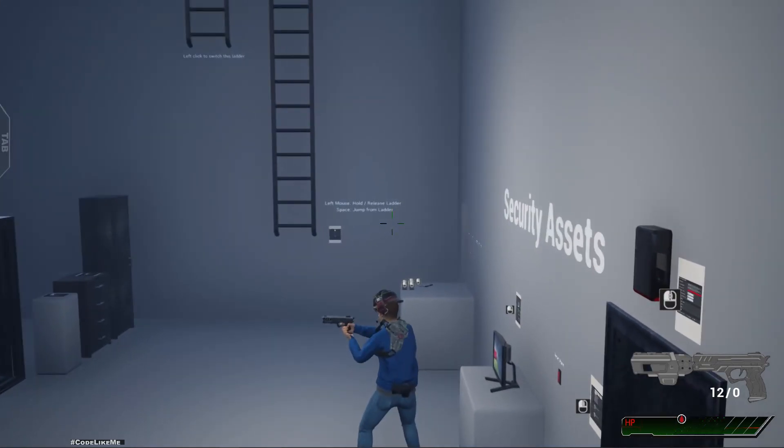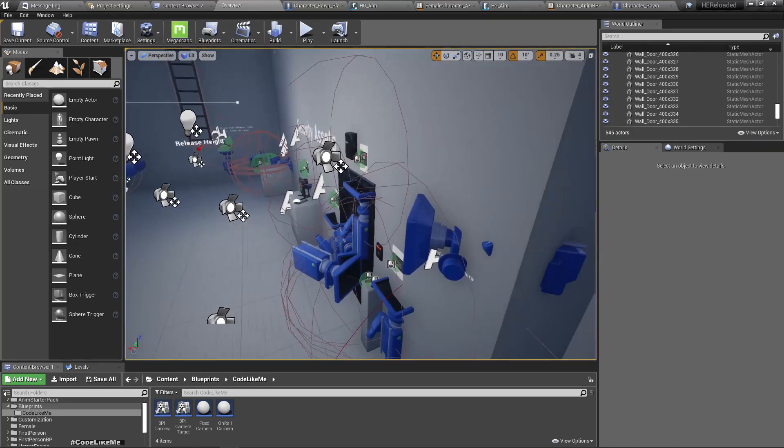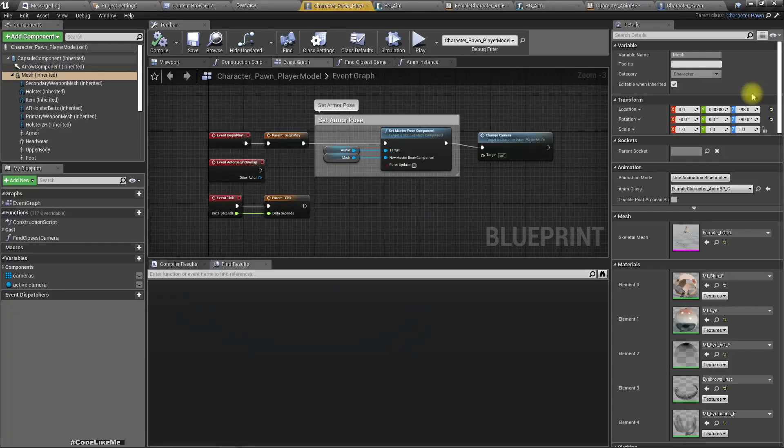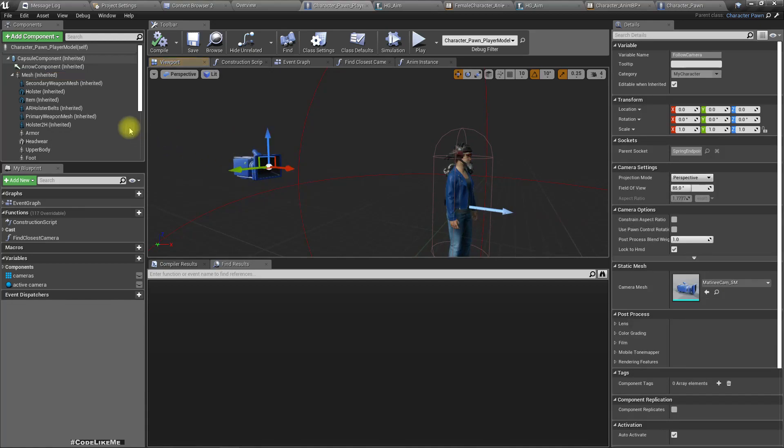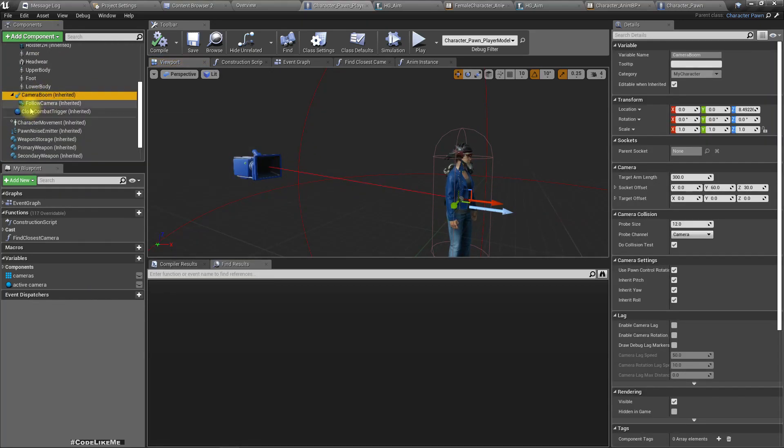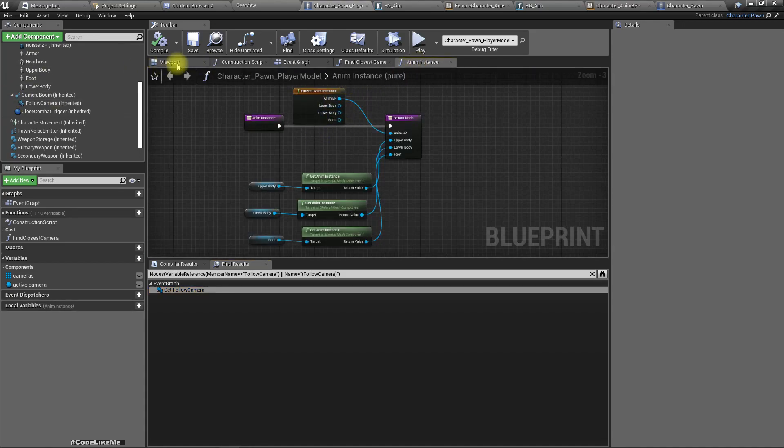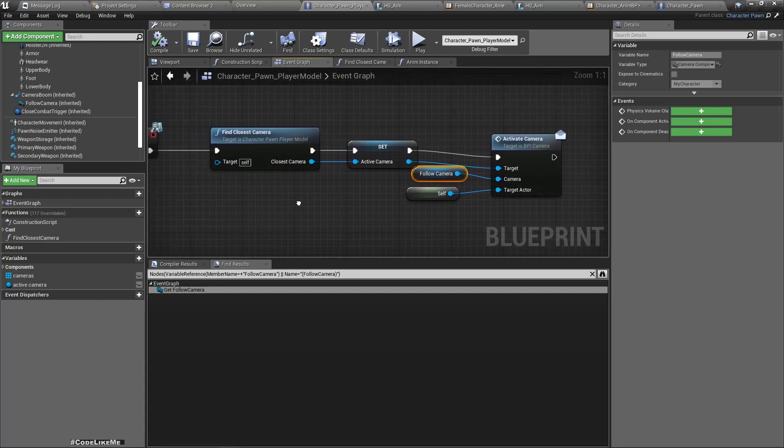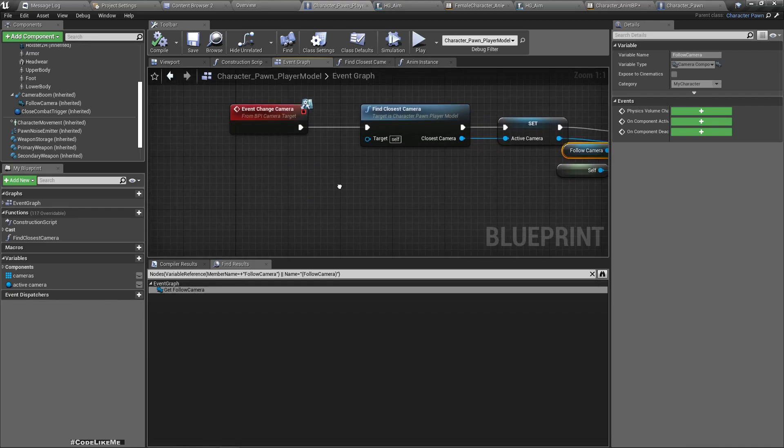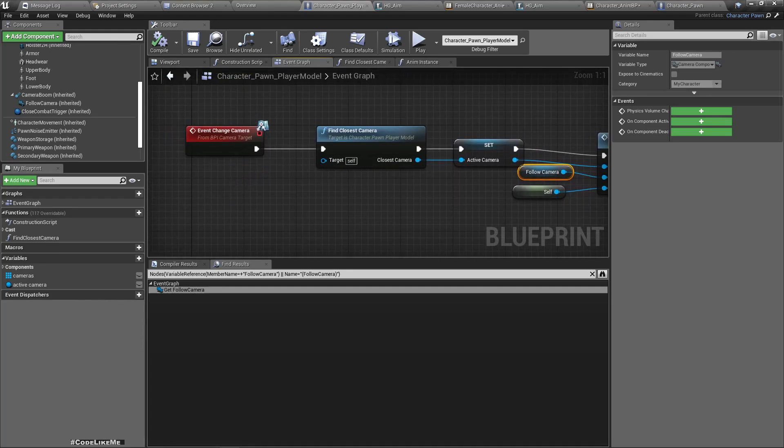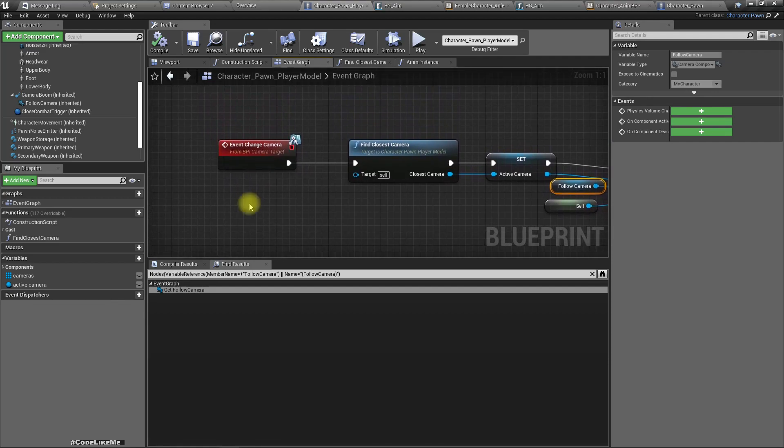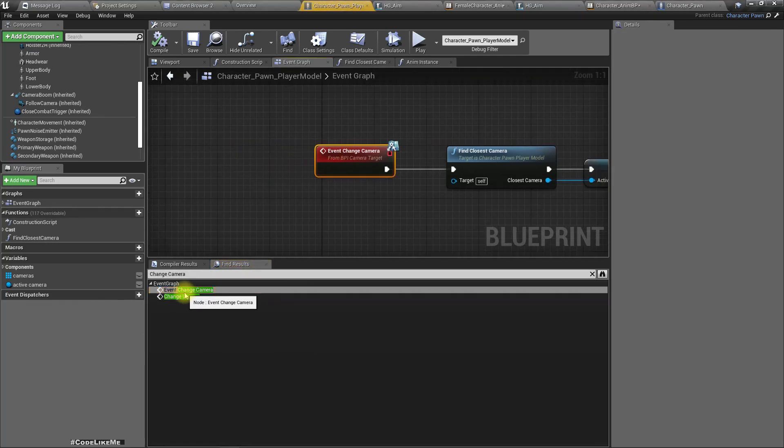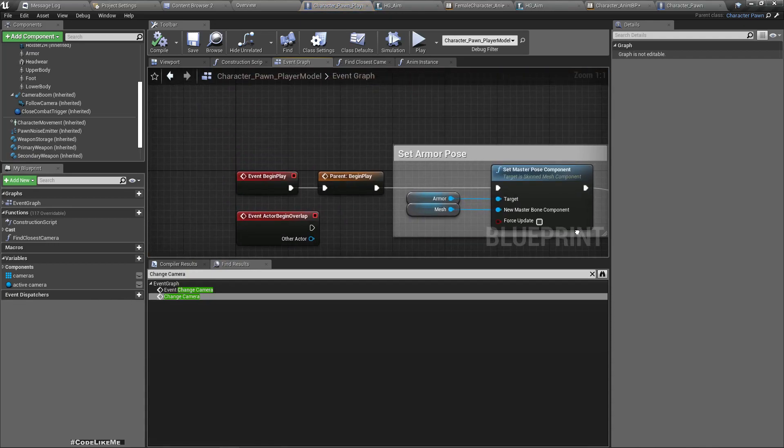Alright, now let's see how to change the camera when I have the handgun and also right click. The camera should go back to the over-the-shoulder location. So actually, I'm in the original character. If I open it, the camera is already attached to this camera boom. So yeah, using this code, I find the closest camera and change the camera.